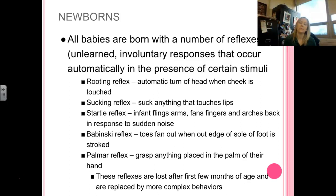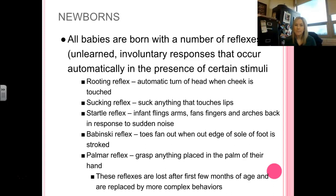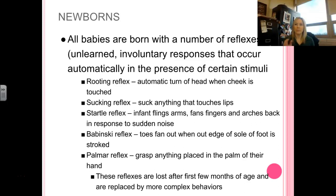The rooting reflex is the automatic attempt to turn their head when their cheek is touched. A lot of times this helps facilitate them learning how to nurse from the mother. The sucking reflex means they're going to attempt to suck anything that touches their lips — that's why if you give them a finger, they immediately start trying to eat it. That's what makes binkies and pacifiers so effective.